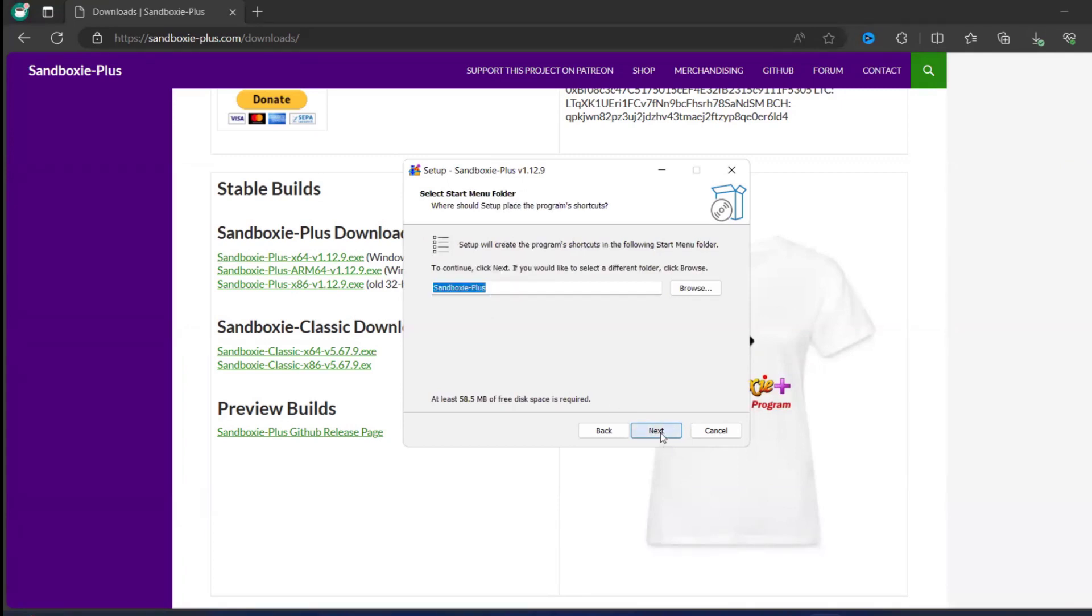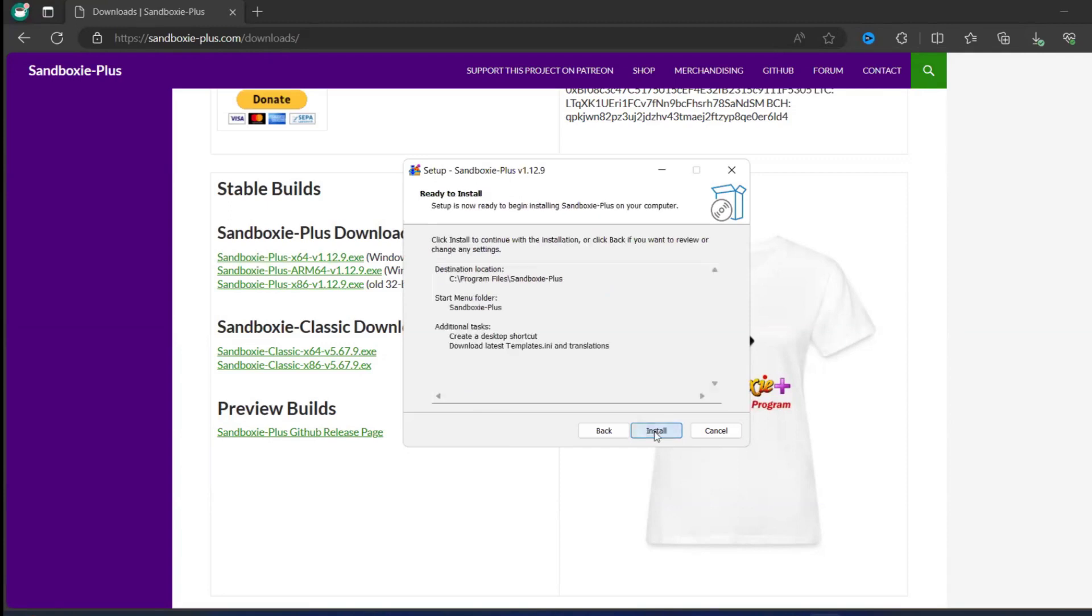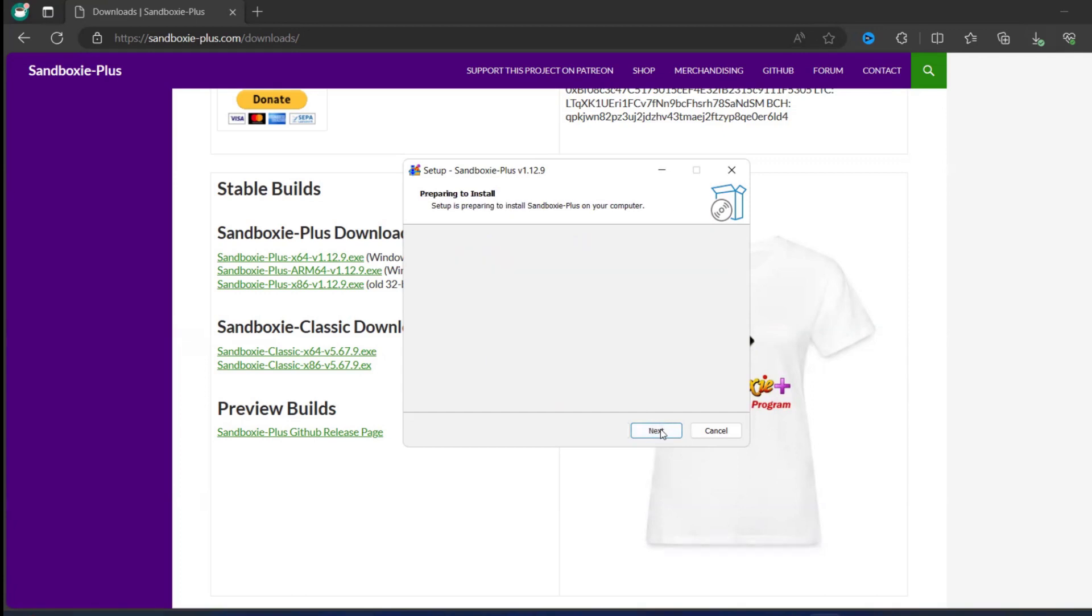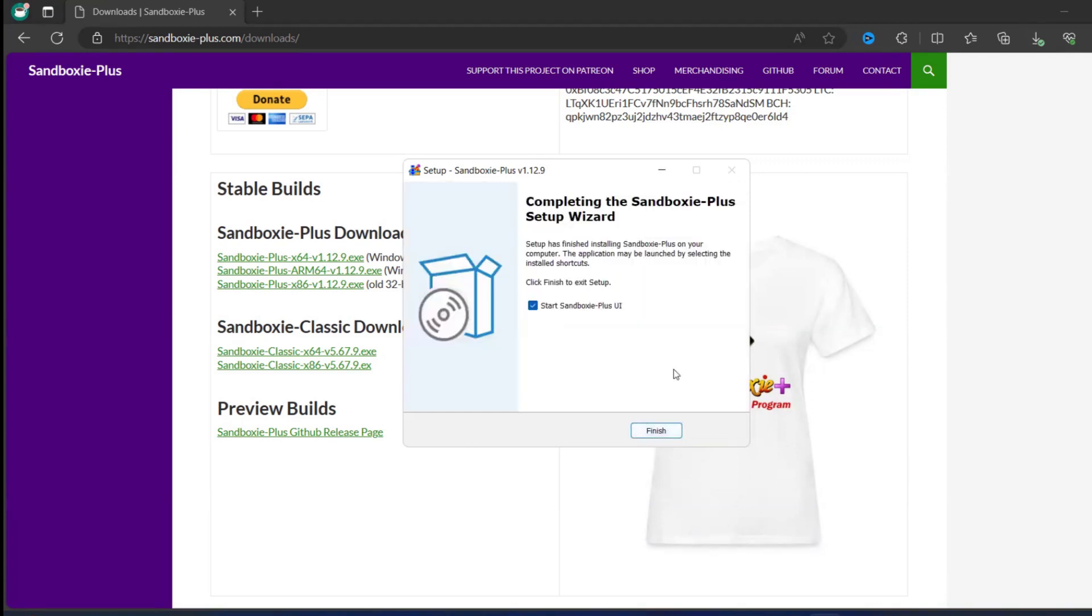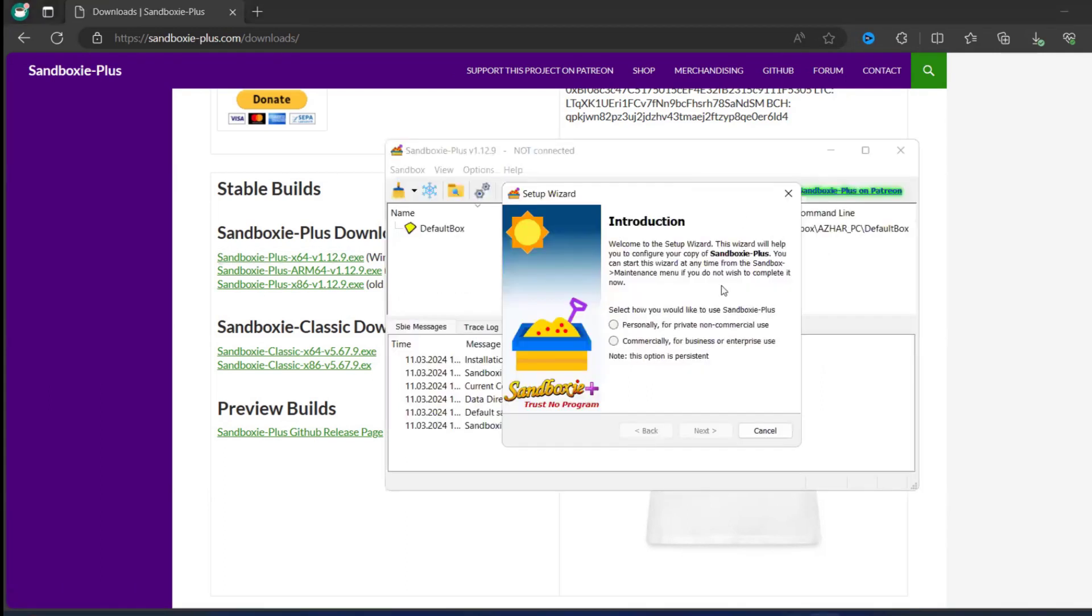So create a desktop shortcut, click on next, and it will be in this location, that's fine. Click on install. Now start Sandboxie-Plus UI, click on finish. Now you can see this has now been installed.